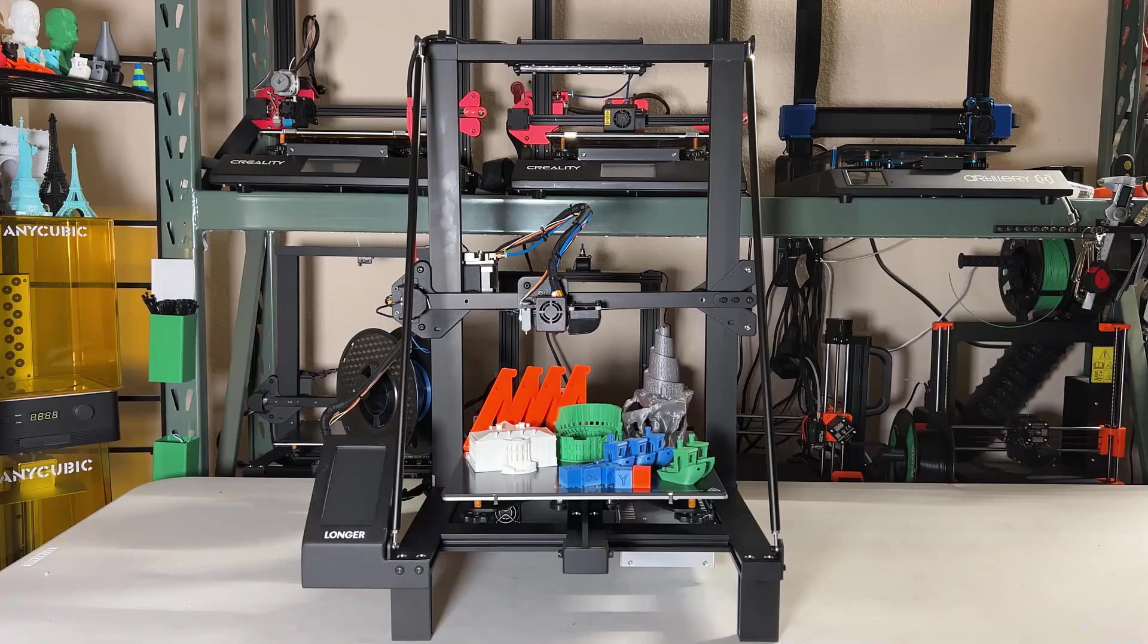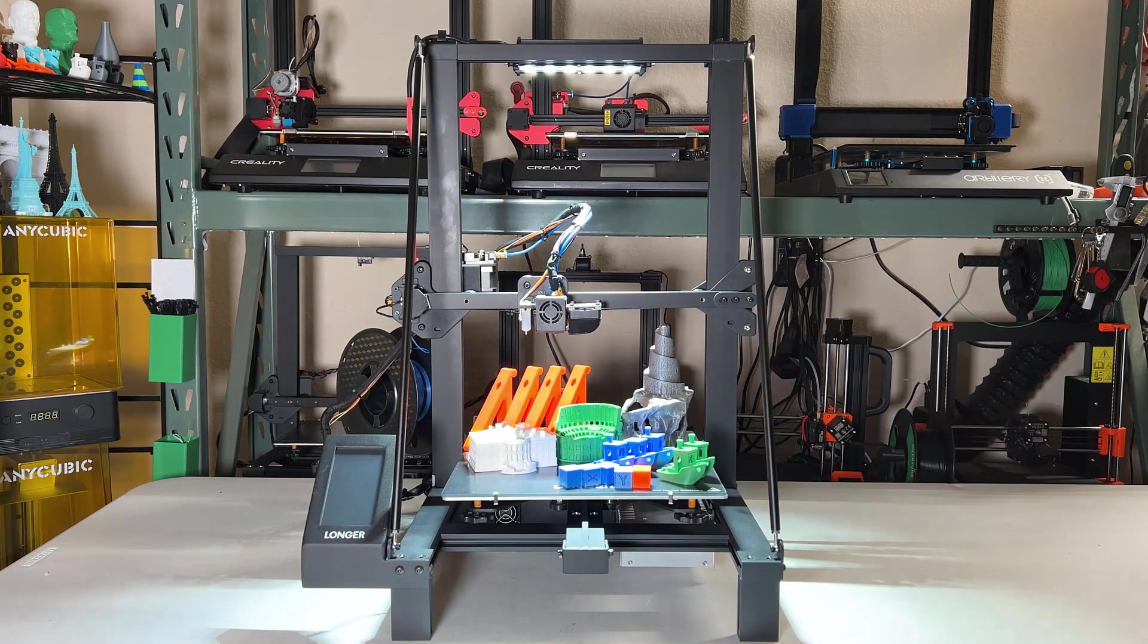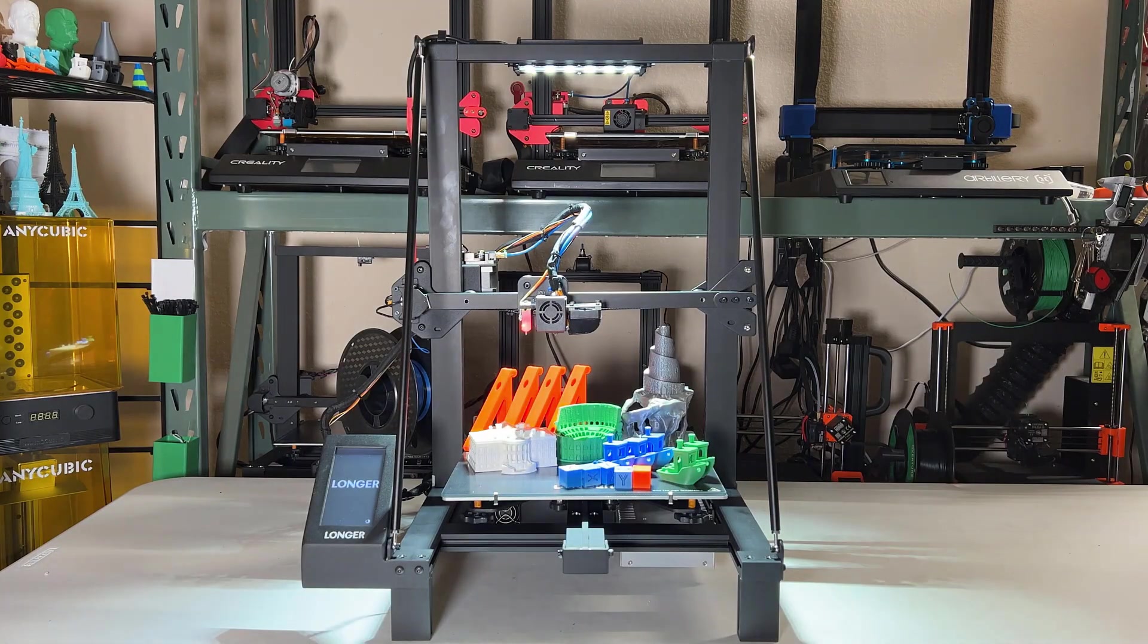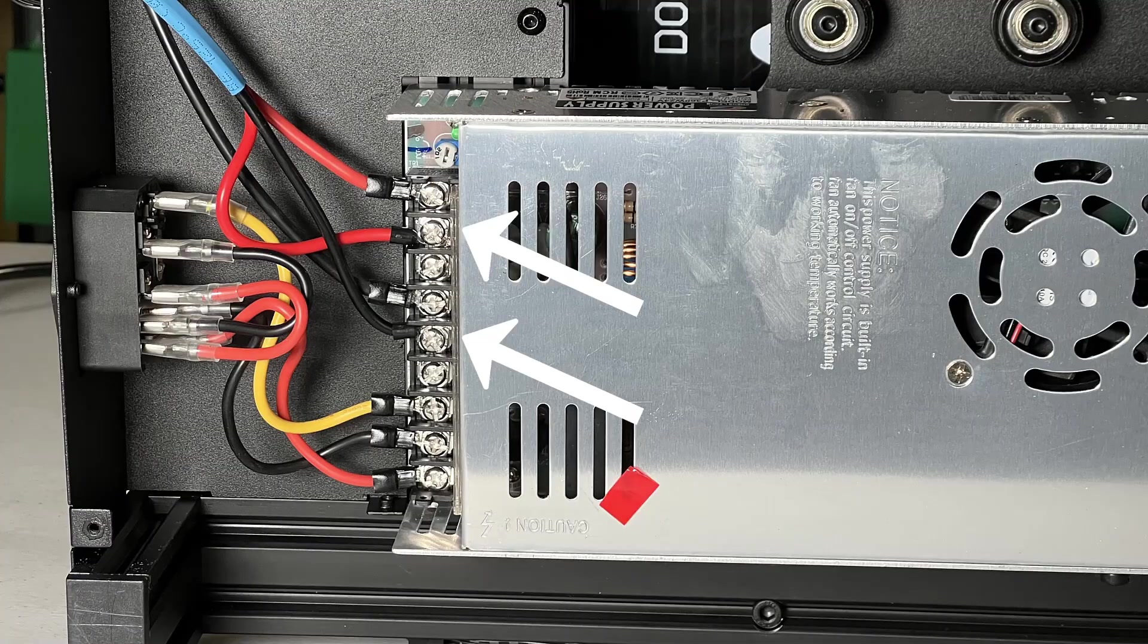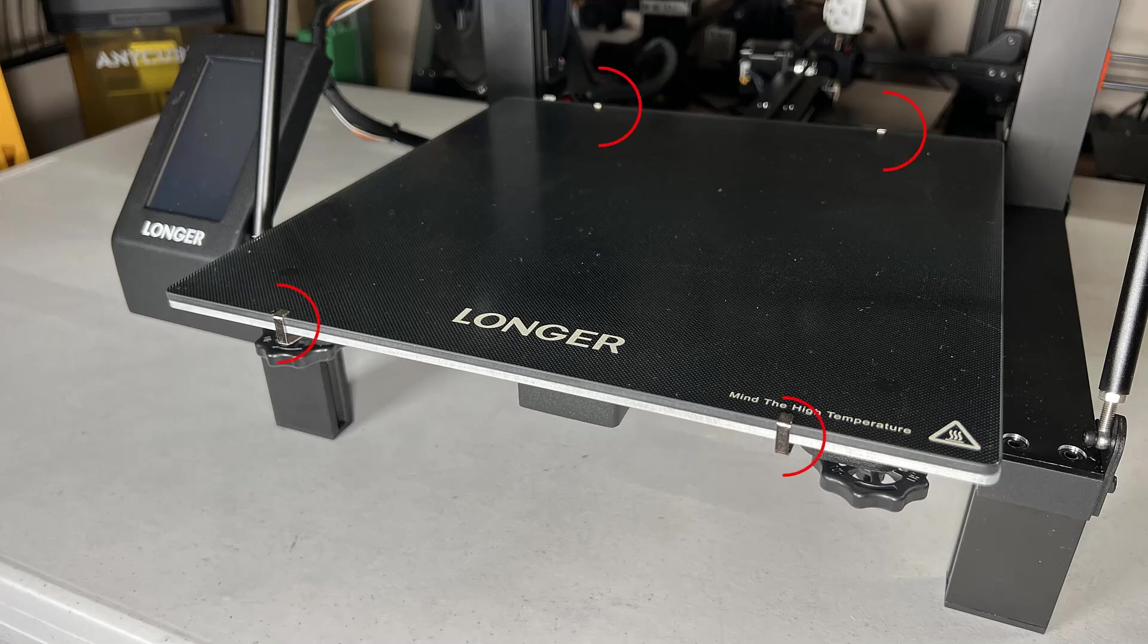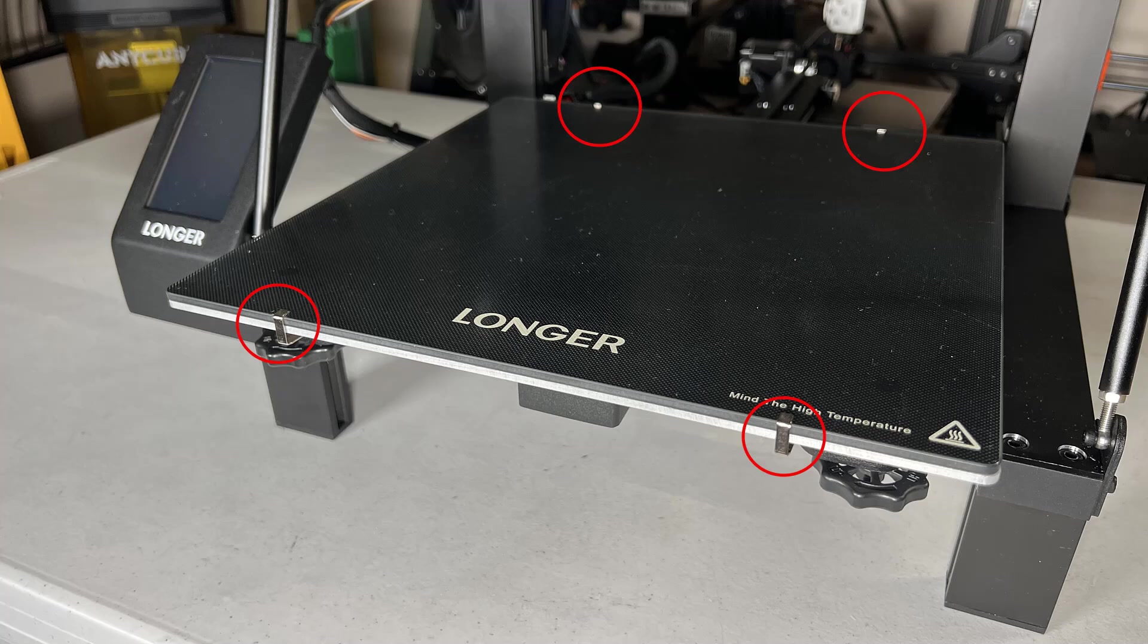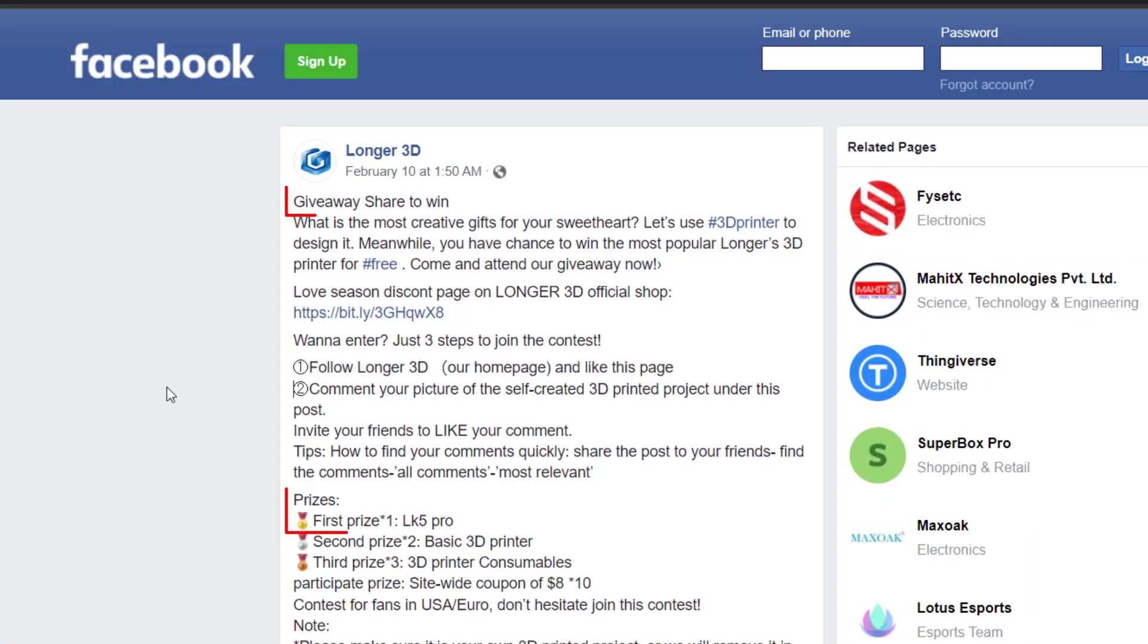Besides the dual-Z-axis and bed leveling sensor, I've also added an LED light that connects directly to the 24-volt terminals of the power supply. I've also replaced the binder clips with these smaller bed clips to maximize the print volume of this printer. If you're interested in this printer, I've put the link under the description. Currently, Longer is holding a giveaway promotion on their Facebook page, and I also included the link below.